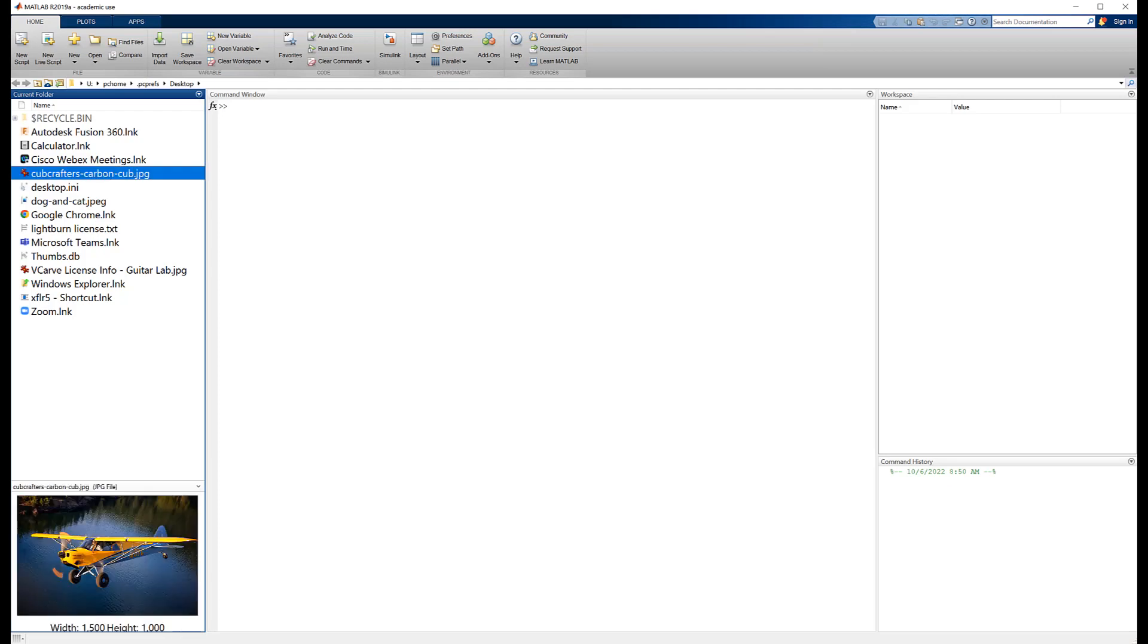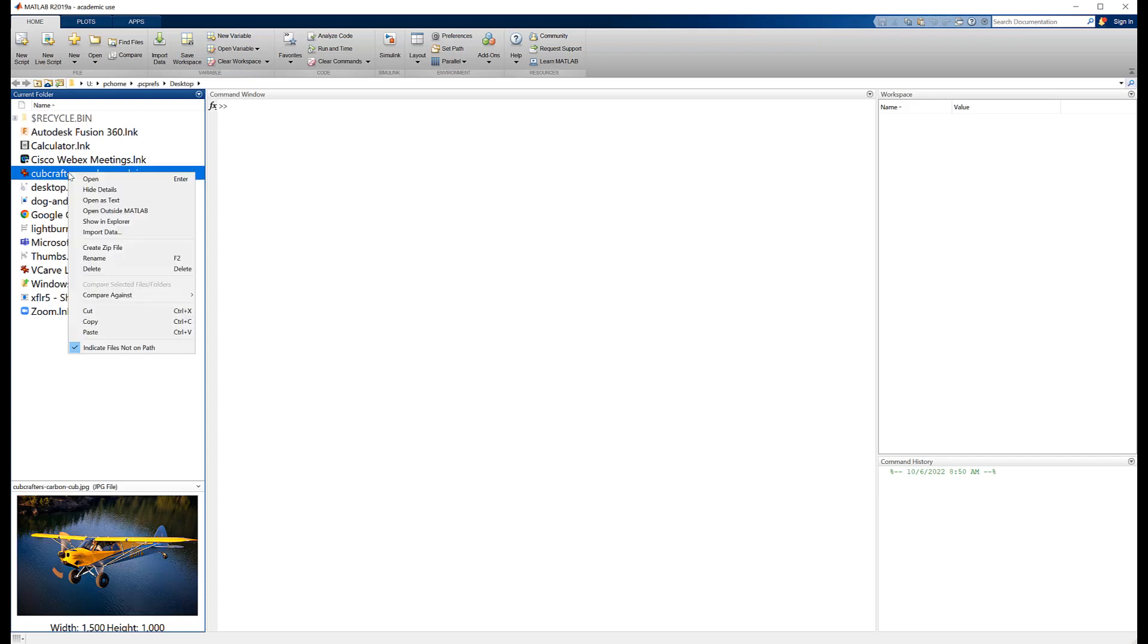So I've selected this one. This is a picture of a super cub, this one's made by Cub Crafters. The super cub is the world's most perfect airplane, so it's a good thing to work with here. First thing I want to do is I want to import it. So all I got to do is right click there and say import data, because remember, picture is just data. It's just digital data. It's just a matrix of numbers. Well, it's actually three matrices of numbers.